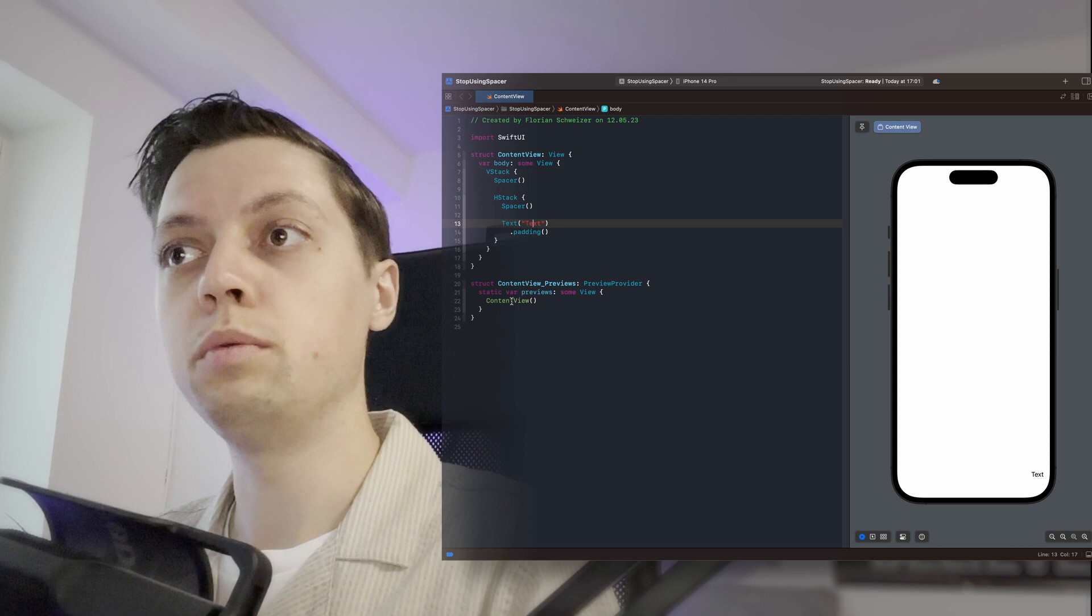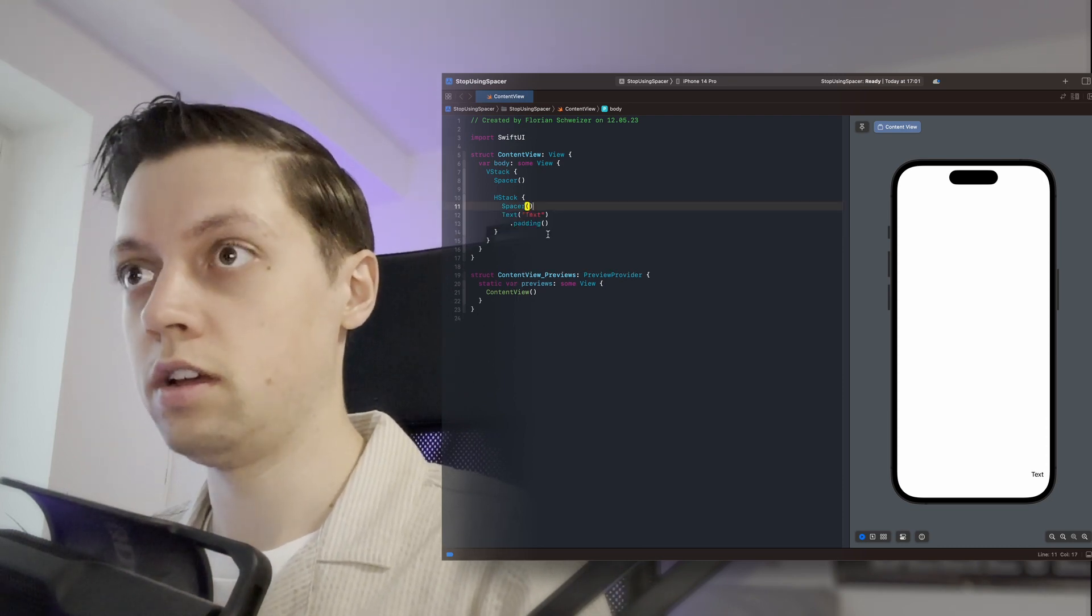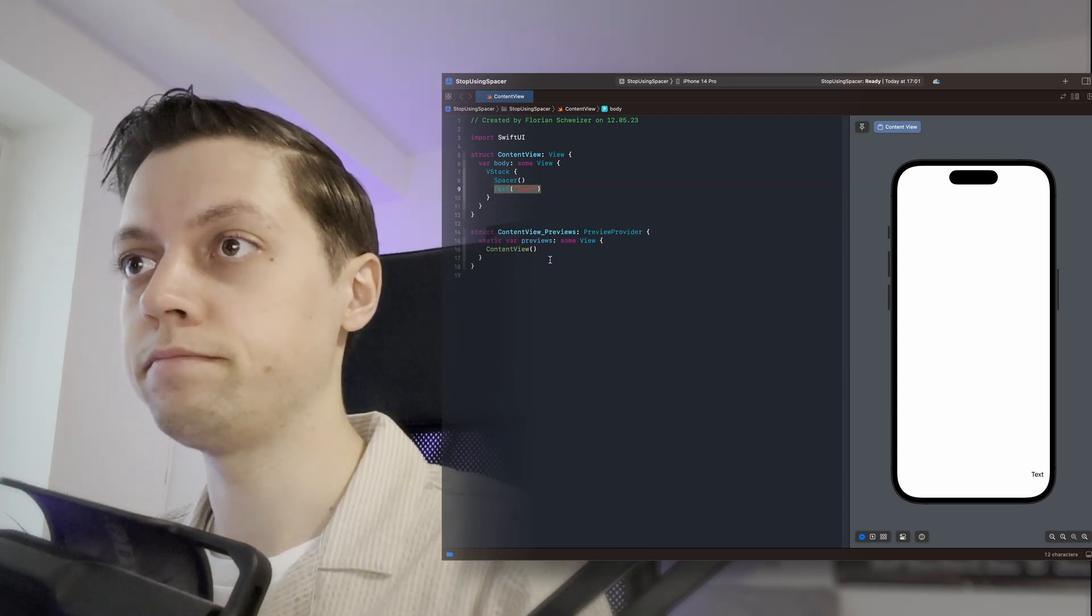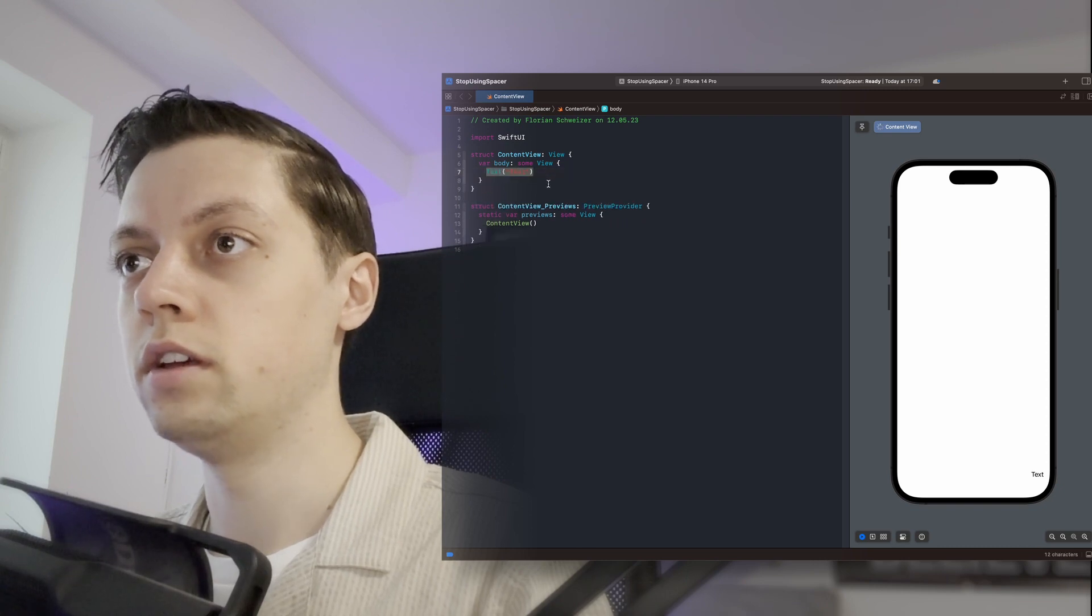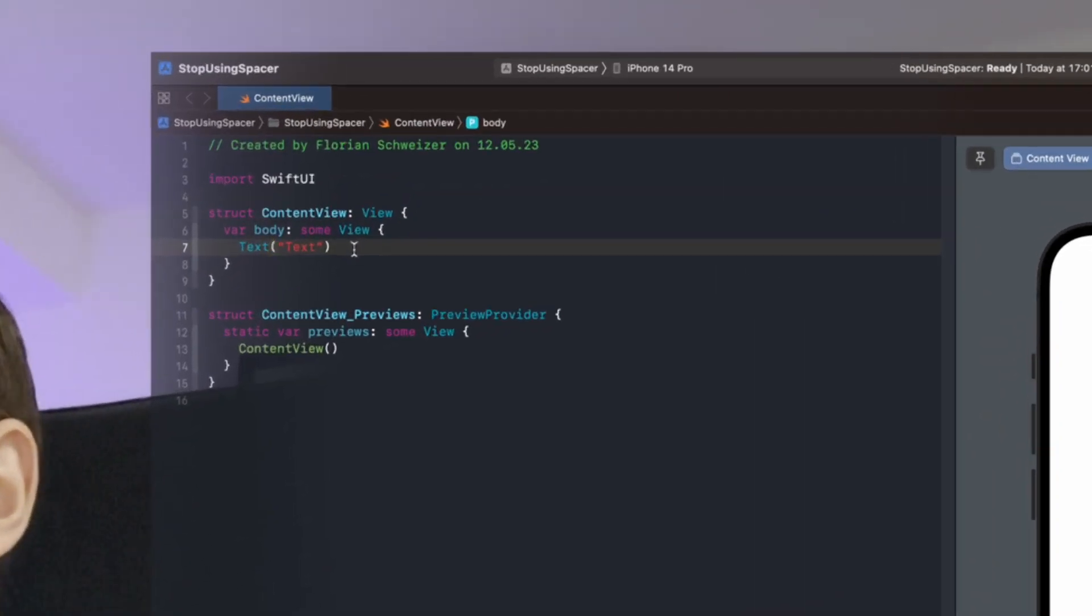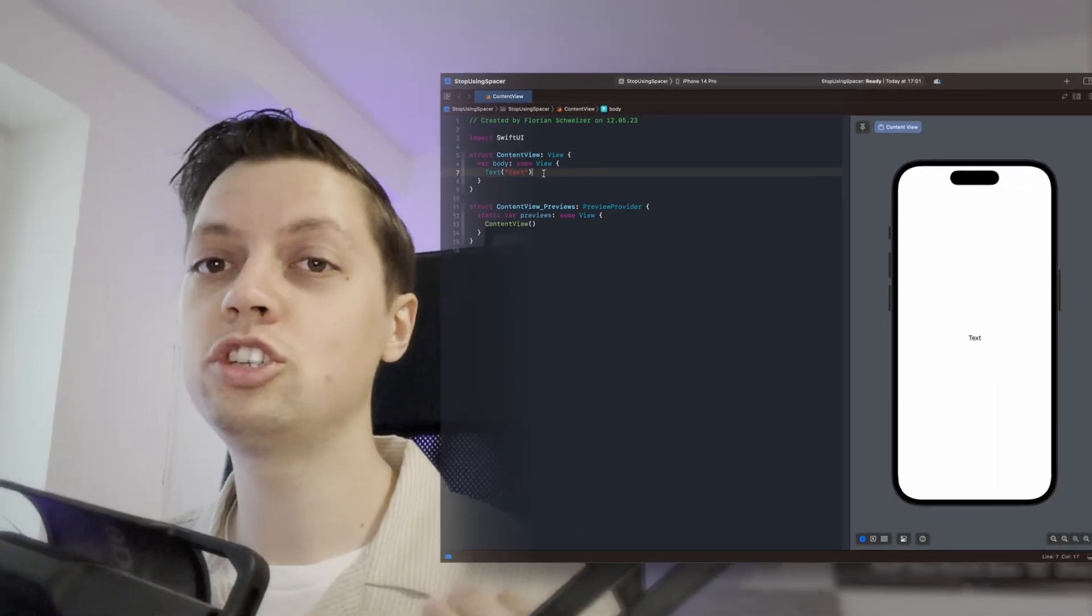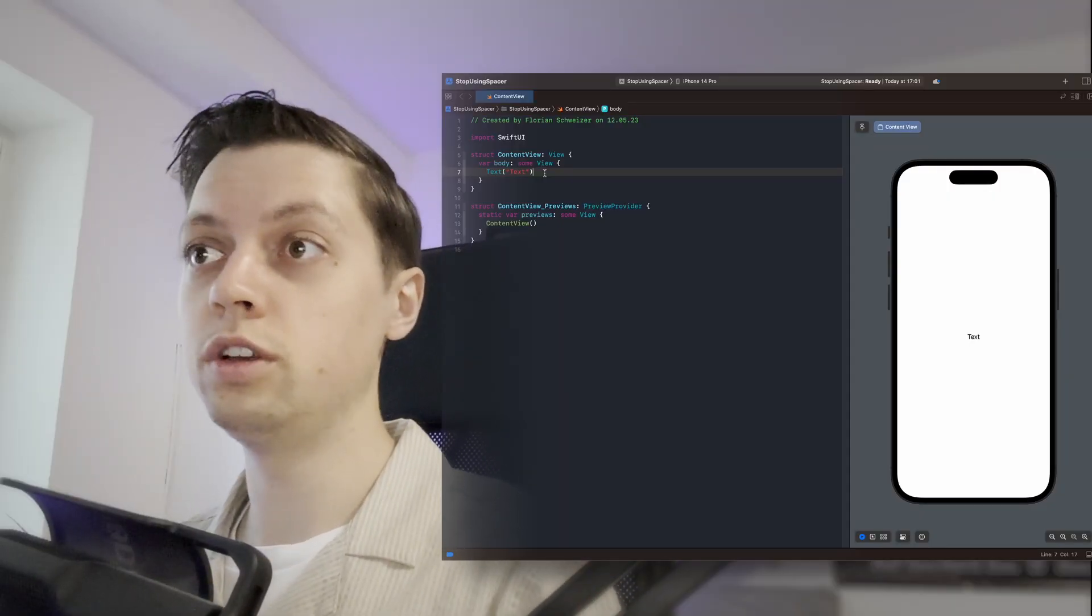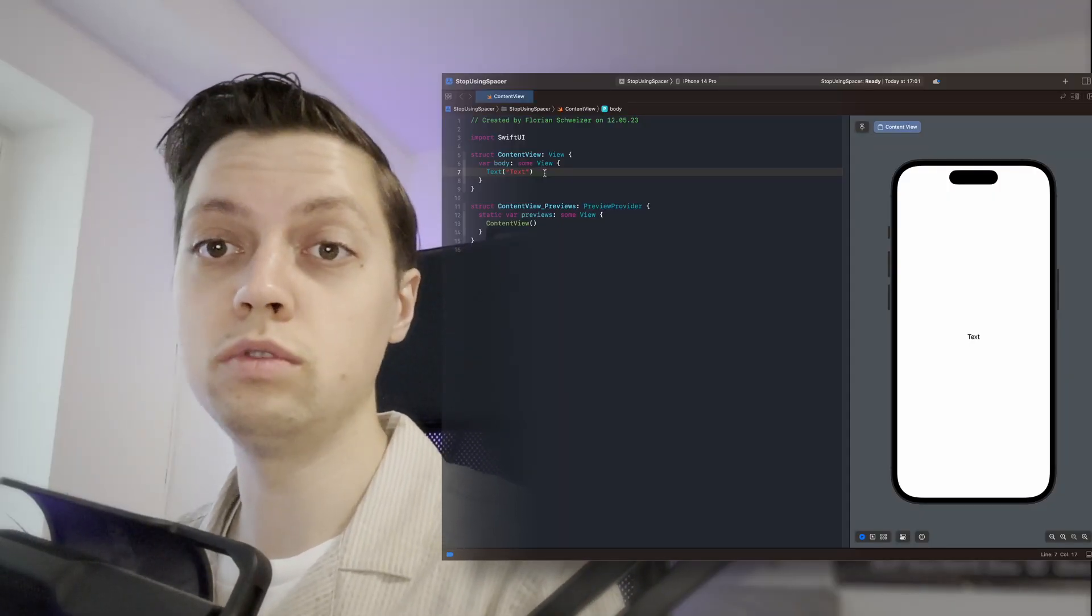Now we can get rid of all of that and just undo everything. So we just have our text element back. And there's a much easier approach that we can use here where we don't need the spacers and we don't need the stacks either.